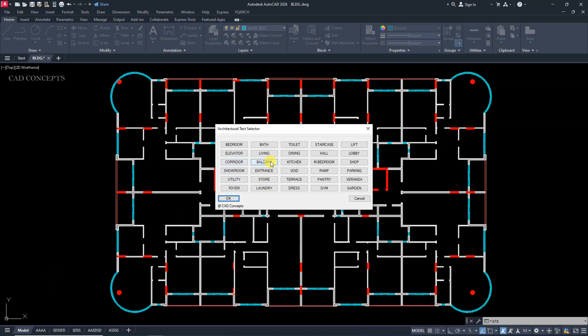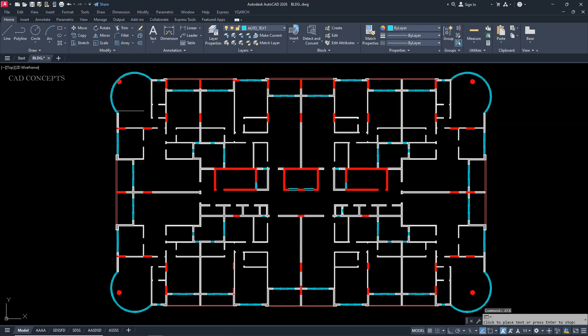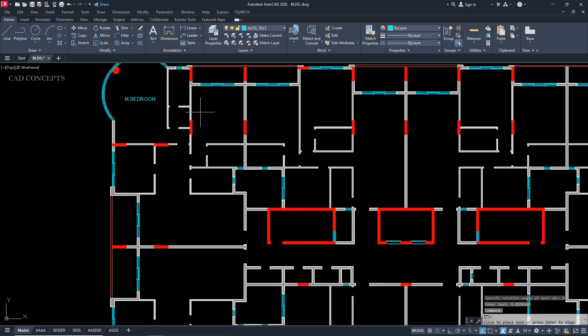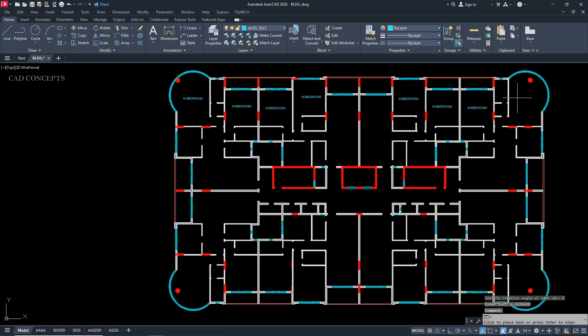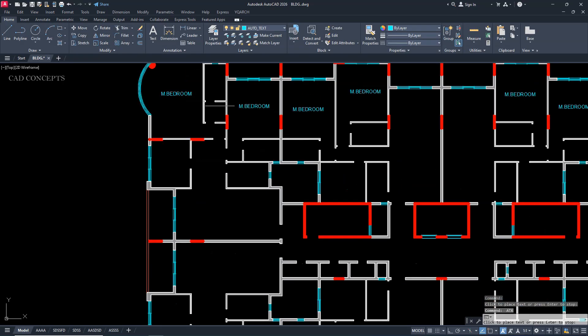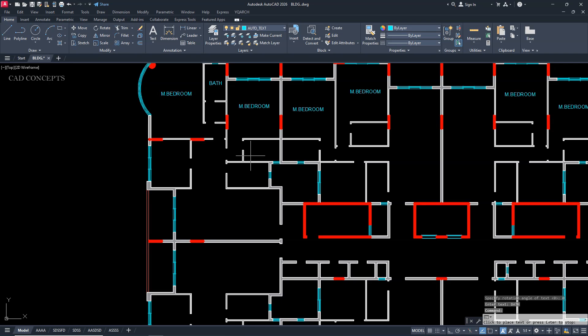You will get a dialog box. Click bedroom and click repeatedly. See, we have placed the bedroom text. Different text options. Bathroom. Click here and click repeatedly.